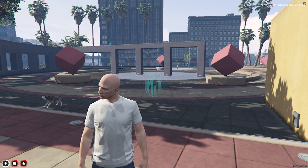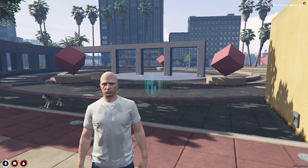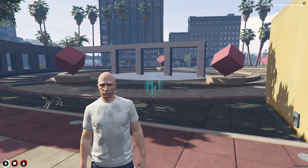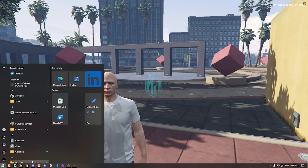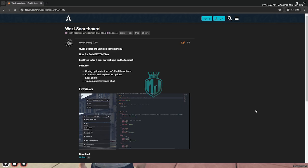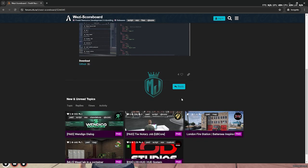Please make sure to subscribe and hit the bell icon for the latest video updates. I'll mention all the links in the description box. As you can see right here, we have our scoreboard script for DSX and QBCore — you can use it in both of these frameworks.